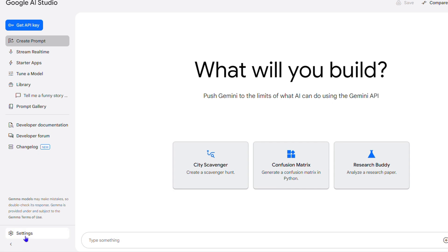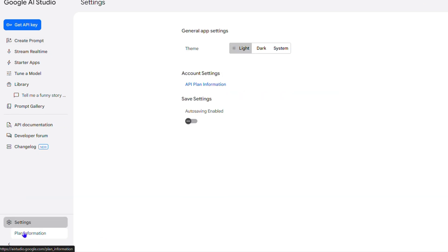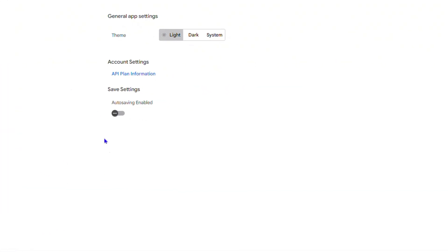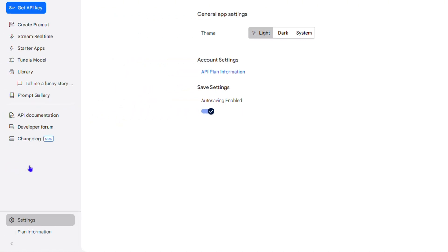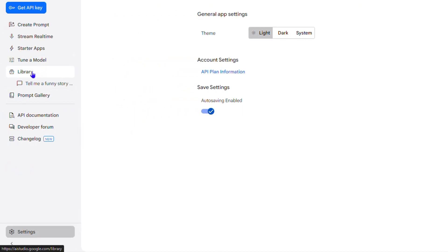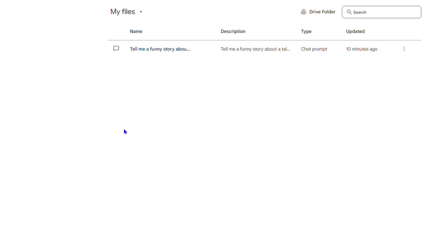On the lower left hand side you'll have Settings — click on that. Then under the General App Settings you will see Save Settings, and it says Auto Save. To enable this, simply toggle it on and you will have auto save enabled.